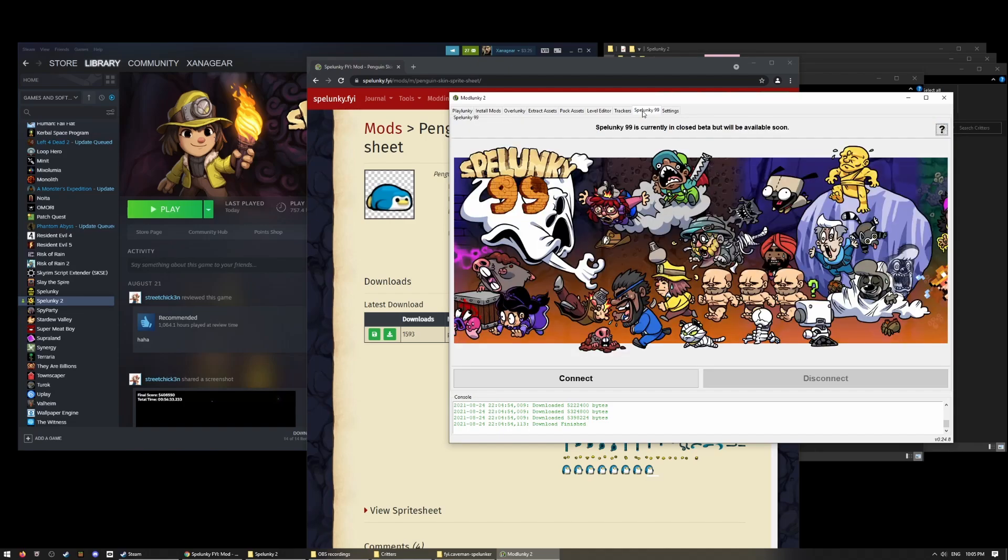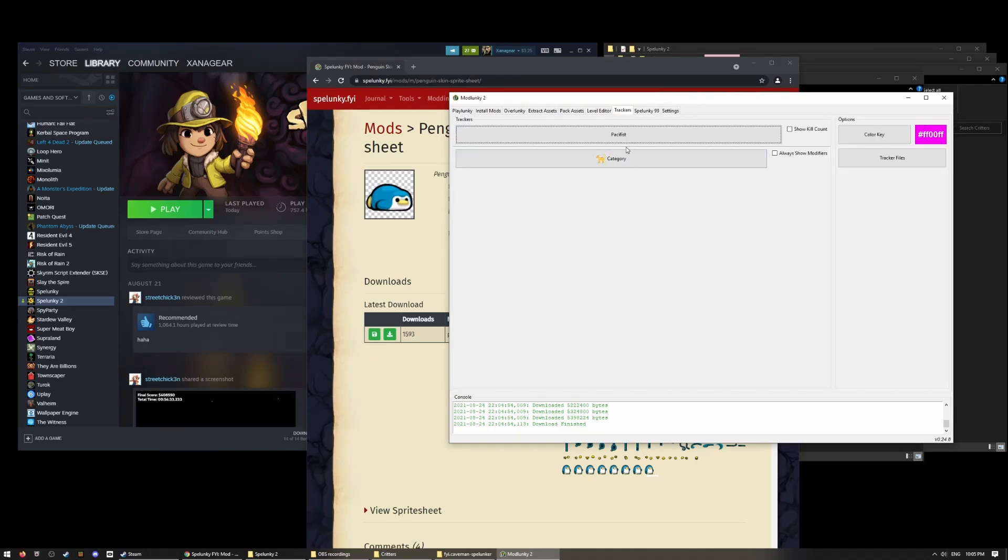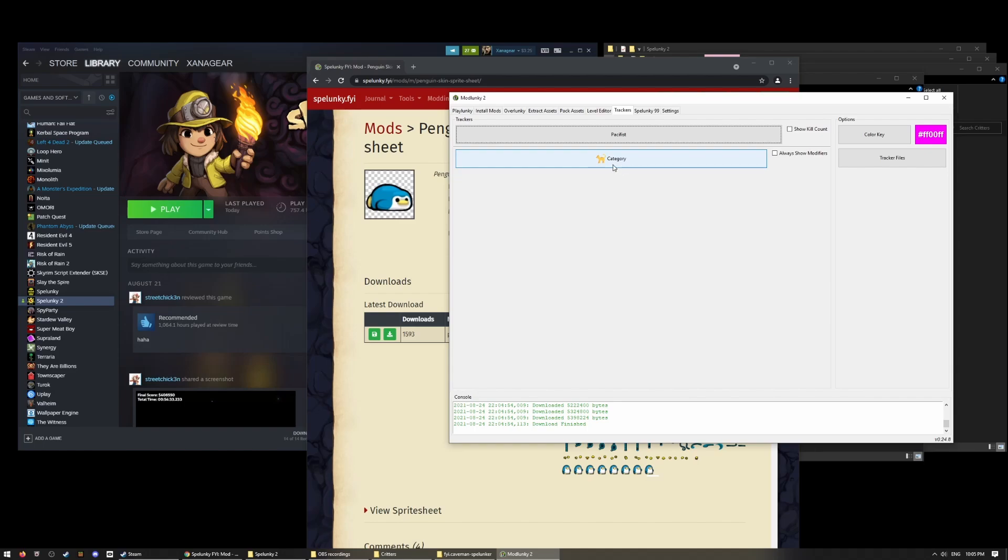Spelunky 99 is also going to be in Modlunky 2. Whenever it launches to the public, we are hard at work on that. Jeremy had some problems and had to take some development time off, but we'll be getting back to it. And we've got a lot of exciting stuff planned for that, as well as the category and pacifist trackers, so you can tell if you've killed anyone for pacifists or which category you're running if you're streaming the game.